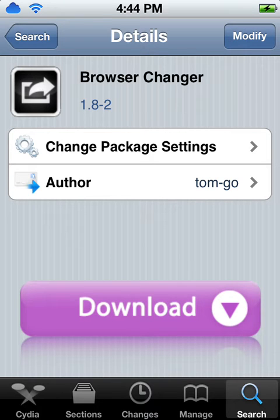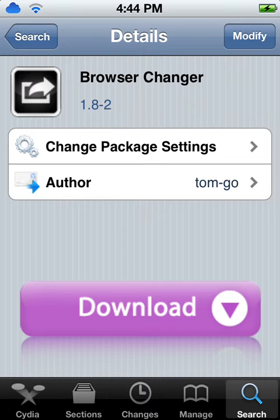In order to do this, you have to go to Cydia, then go to Search, and then search up Browser Changer. You're going to go and install that, and then after that, you're going to reboot or respring your device.